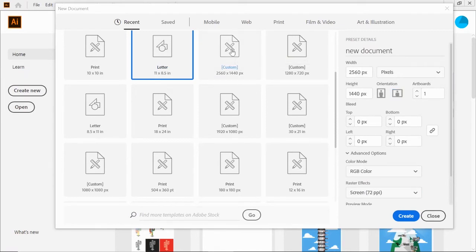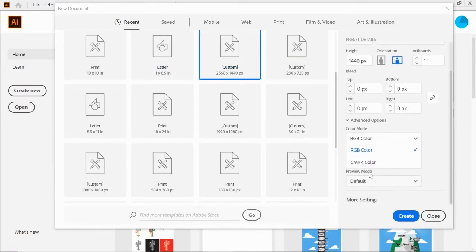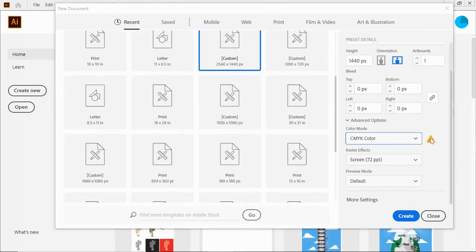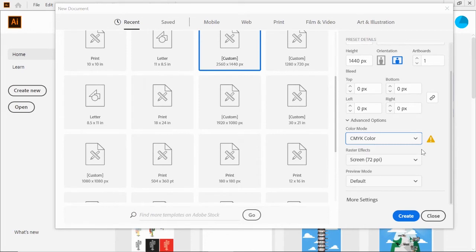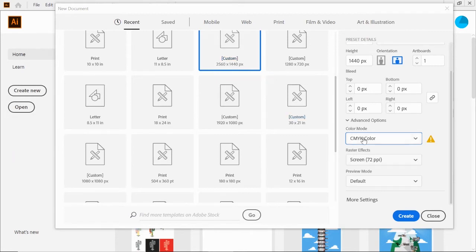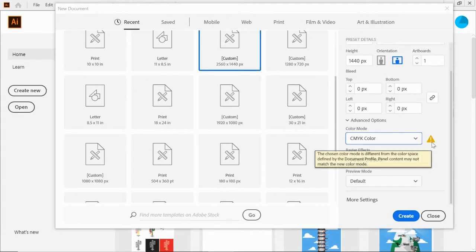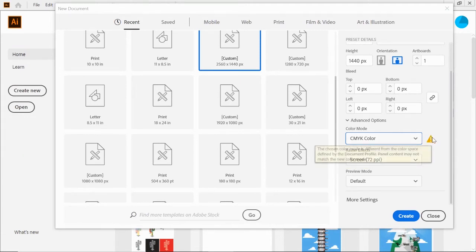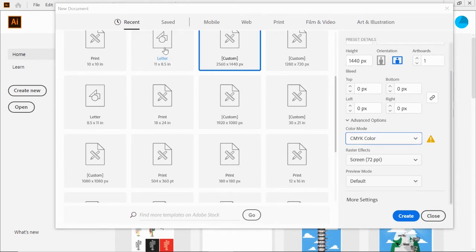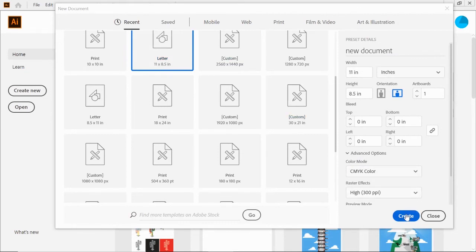You'll notice when I was on pixels and I clicked CMYK, this little thing popped up saying the color mode you chose is different. When you're choosing pixels, it's assuming you're working on digital stuff for mobile devices. So you want to keep in RGB mode. It's saved for print, so just recognize that if you see that. So we'll stick with 8.5 by 11 for now and hit create.